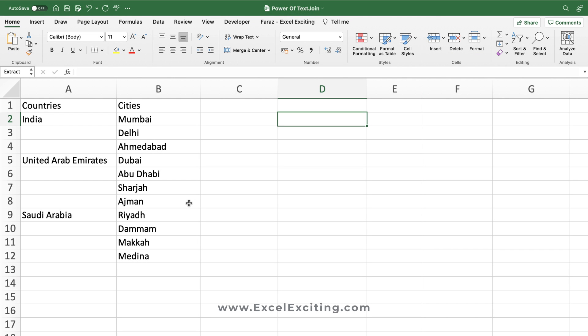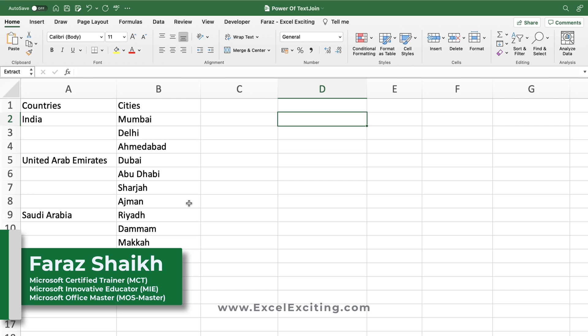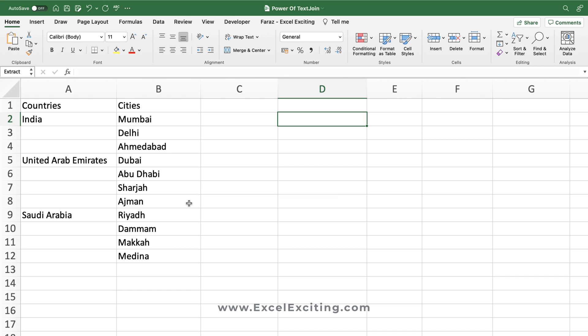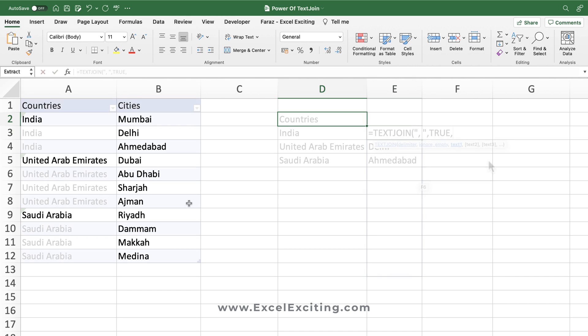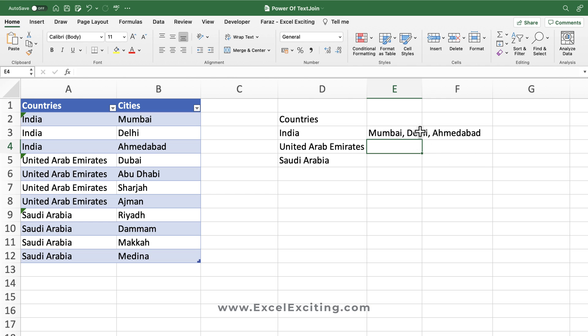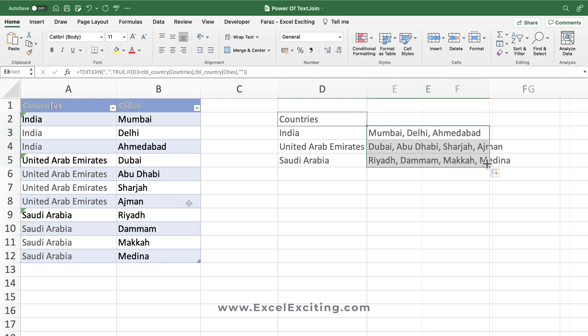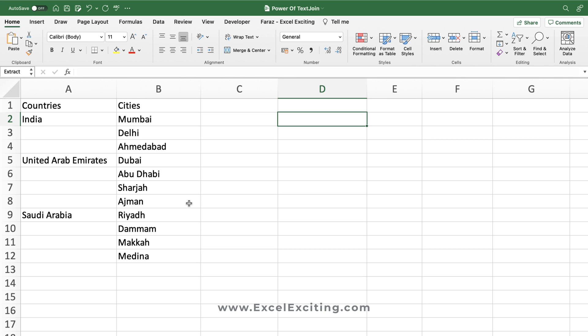Hello friends, welcome back. I'm Faraz and in today's video we will see the power of the TEXTJOIN function. Let's assume that you have this dataset — we have a list of countries and cities, and we'd like to extract the name of the country and the city, join them together, and have it all in one row.